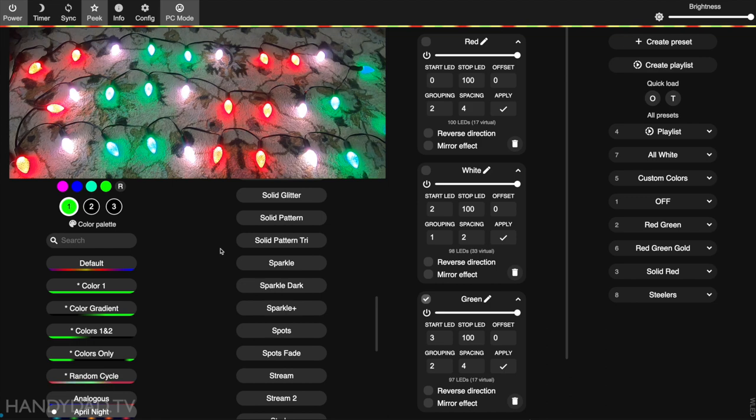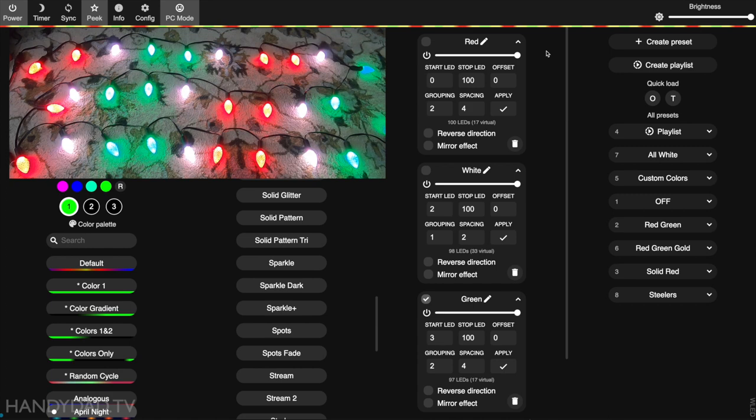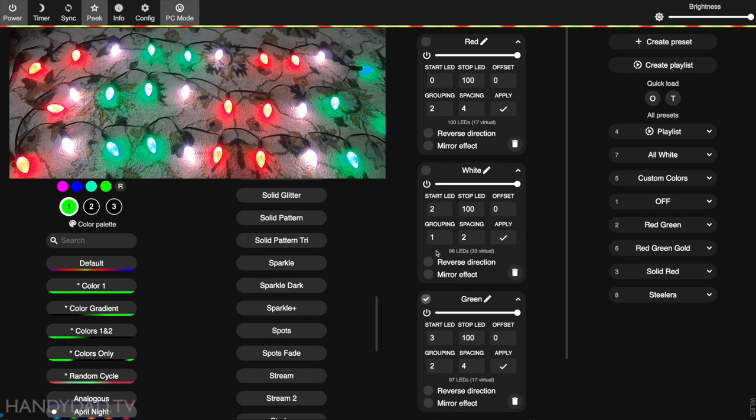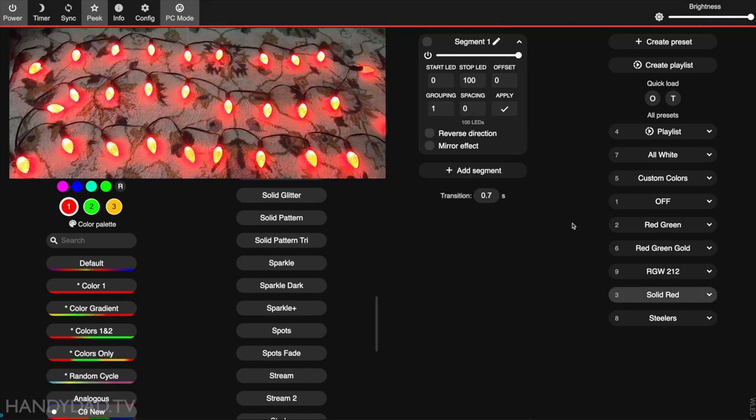Now you can see it's two red, then a white, then two green, and a white. That's one of the most complicated patterns I've had to deal with. But if you can master a pattern like that, you can do pretty much anything you want. Overlapping segments - just be mindful of your grouping and spacing on each one of your segments, and of course the start LED as well.